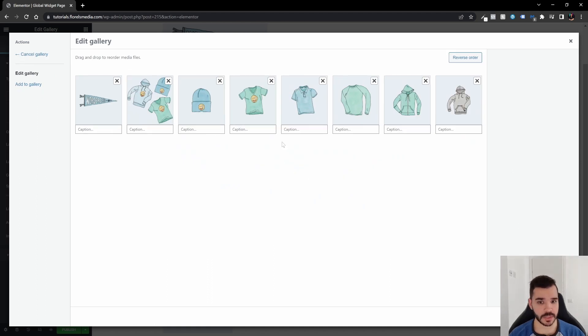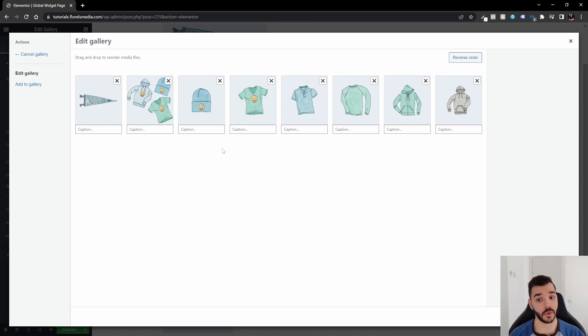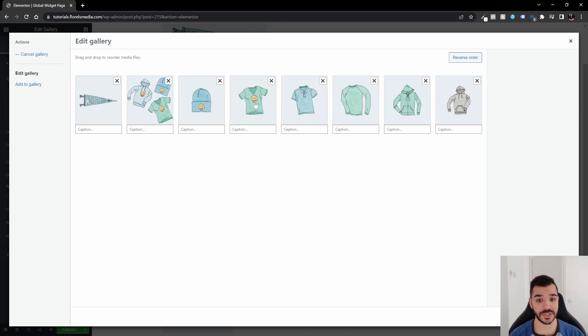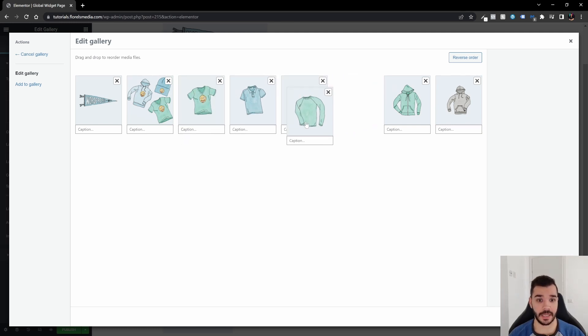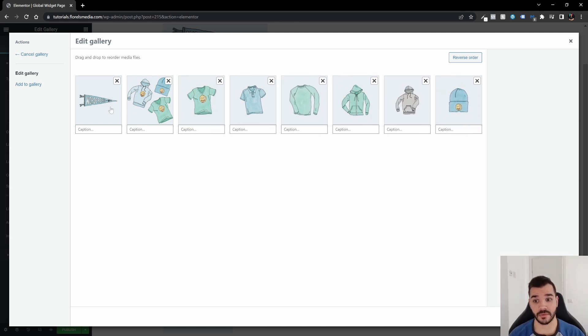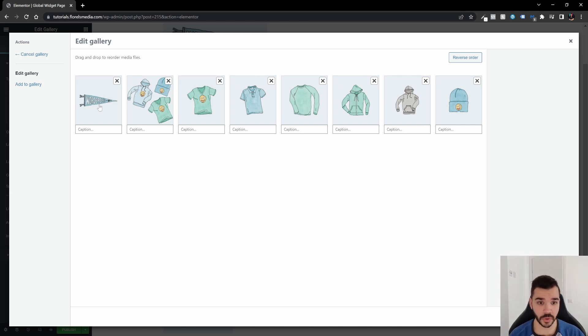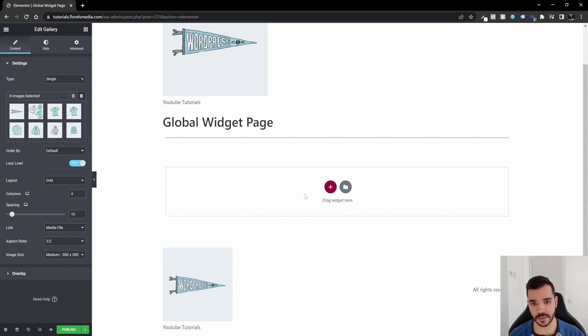Once that again, here you can edit the gallery. If you want, you can edit the order of the products. Let's say, for example, you want to do the shirts first, then the hoodies, and then you want the cap and first you want to do the flag. Okay, let's just say this is the order. Let's insert the gallery.